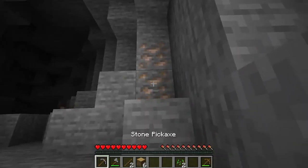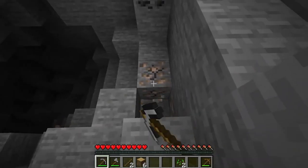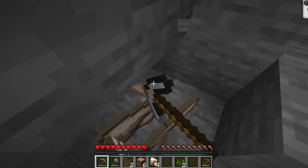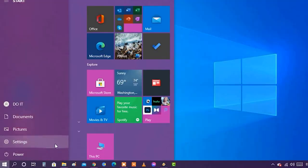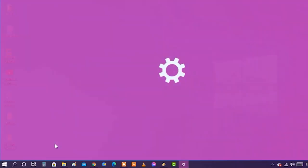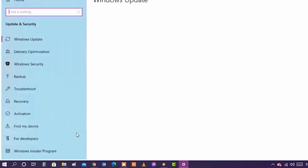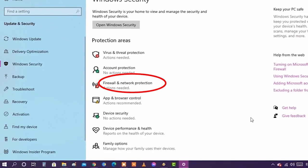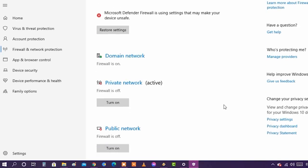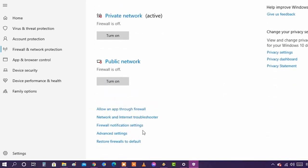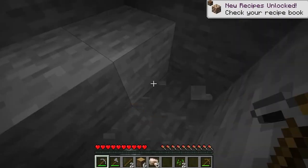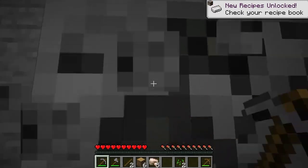Solution 4: Get the firewall app permissions. When using someone else's server or your own server, a common cause of Minecraft connection issues is that the server is blocked by a firewall. Go to Start and click on Settings, then in the next menu go to Update and Security. Click on the Windows Security tab and then go to Firewall and Network Protection. Click on Allow an app or feature through Windows Defender Firewall. Click on Minecraft, allow it, and then click OK. Restart Minecraft and check if the issue persists.